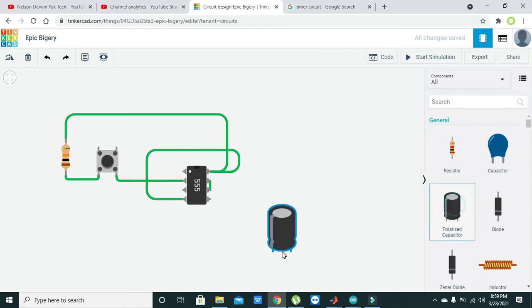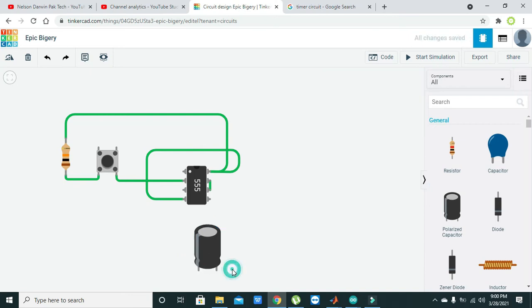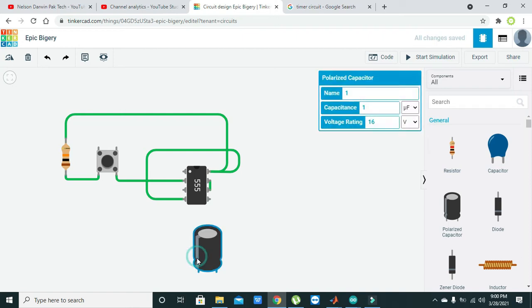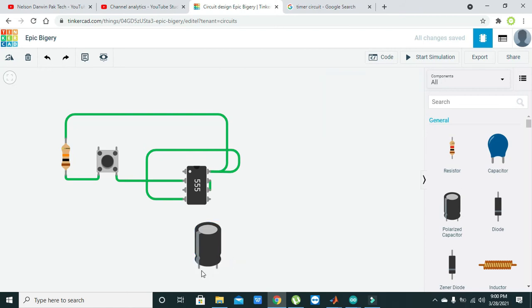Now after this, we need to take our second most important component, which is the electrolytic capacitor. Here you can see this white line or white strip; this is showing that this pin is negative and the other pin is positive.